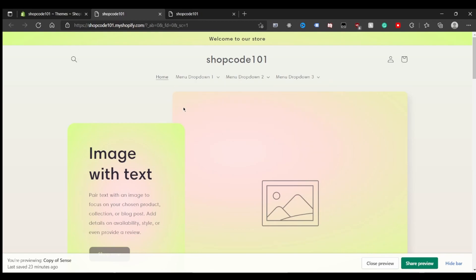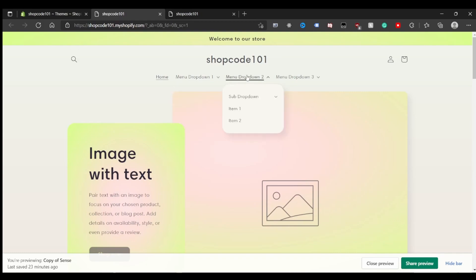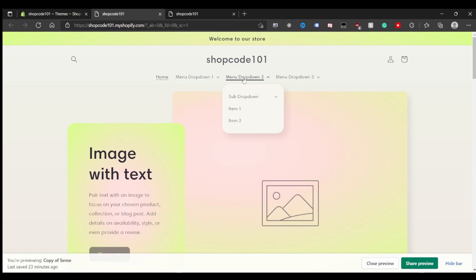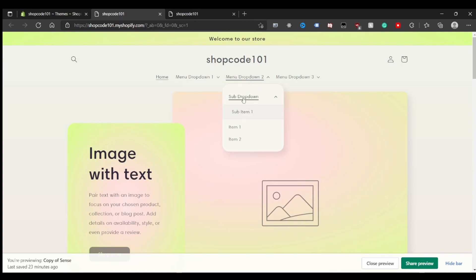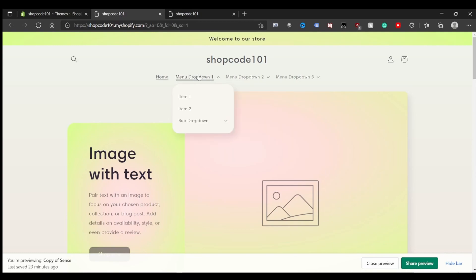I'm going to make two videos in this series. In the first video we'll cover how to get these to drop down on hover and add an option in your Shopify backend for toggling them. In the second video I'll cover how to make the main menu items and sub drop-down items still have clickable links.